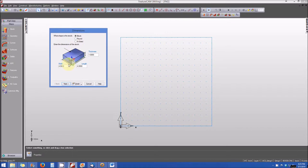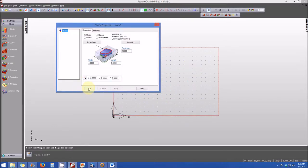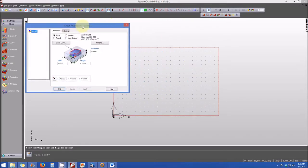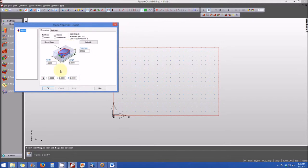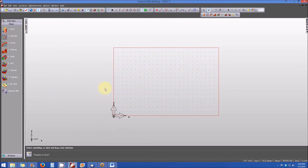I want the width of my part to be four inches, the length to be six inches, so I'm going to go ahead and change that. And then I want the thickness of my part to be two inches. When I've done that, I'll click finish. I'll get another window for additional information about the stock, and then click OK. So now I have my stock — it's four inches by six inches by two inches.